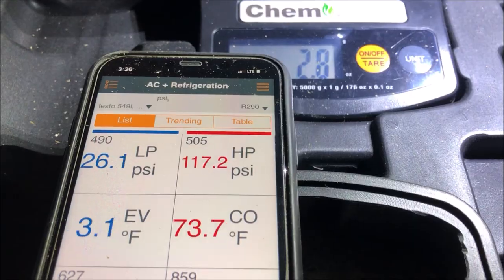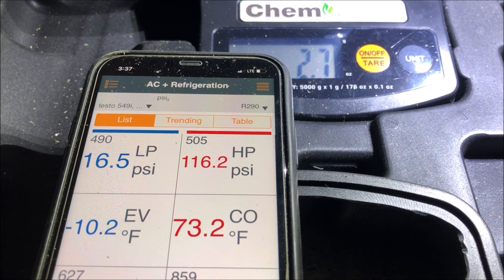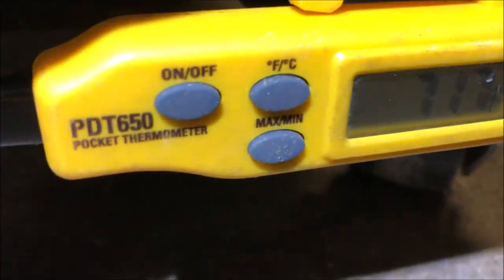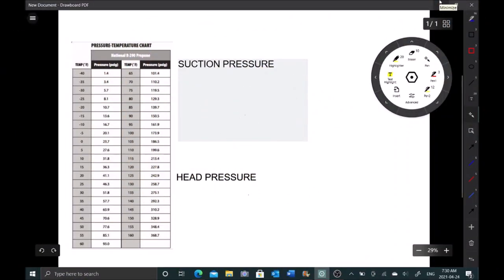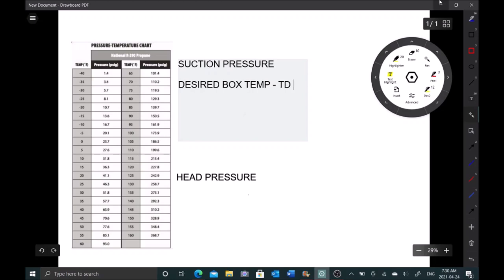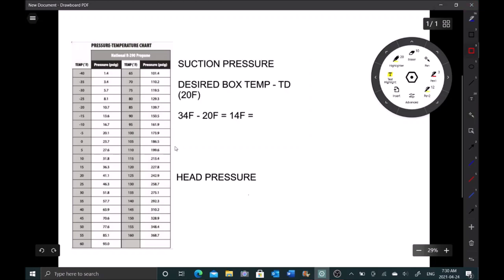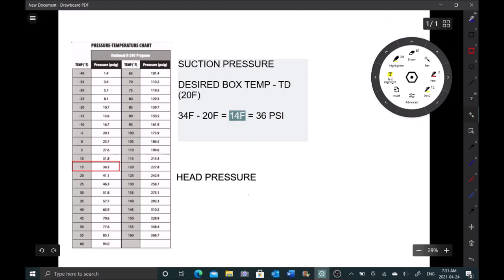We've got our full charge in - now we need to figure out our ambient temperature so we can figure out our pressure. We're at 71 Fahrenheit. Let's start out by figuring out what our suction pressure should be. It's going to be our desired box temp minus our evap TD, which in this case is 20 Fahrenheit. I'm looking for a 34 Fahrenheit box temperature minus the evap TD, which gives us 14 Fahrenheit. This chart shows 15 Fahrenheit gives us 36.3 psi, so let's call it 36 psi. More importantly, I'm looking for 14 Fahrenheit saturation temperature, not really focusing on pressures.